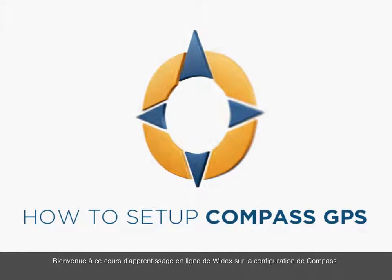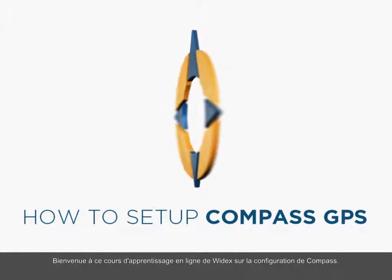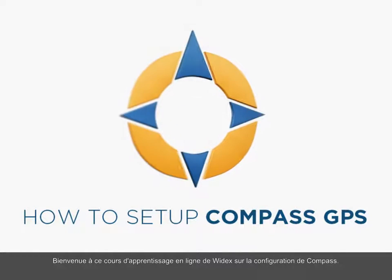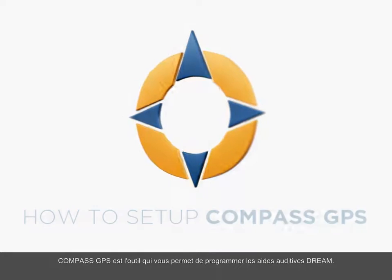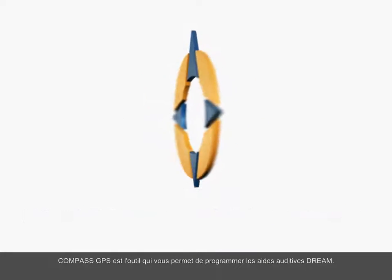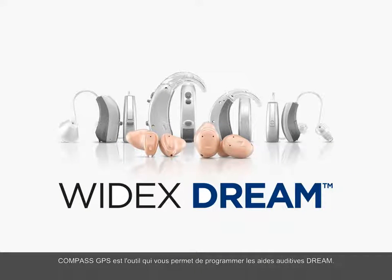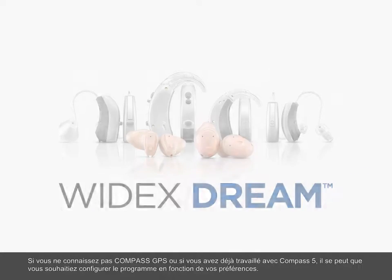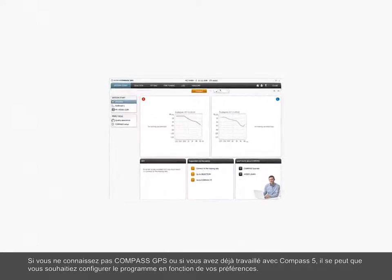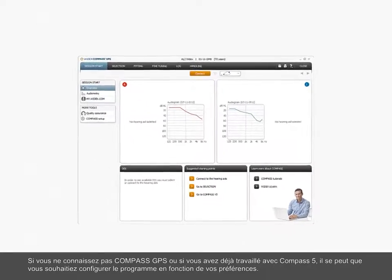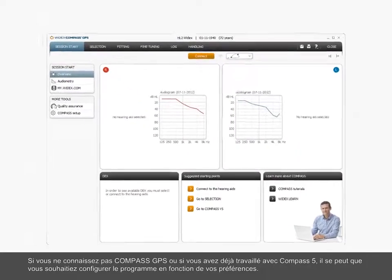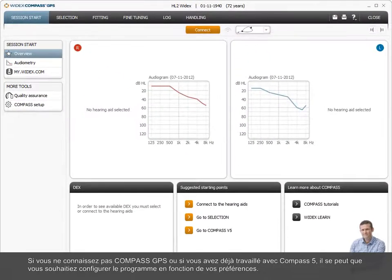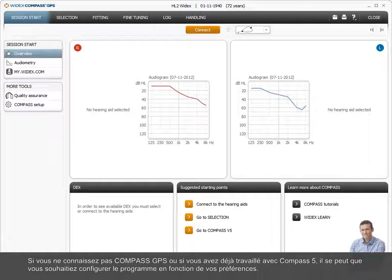Welcome to this Widex eLearning tutorial on setting up Compass. Compass GPS is your tool when fitting Dream hearing aids. If you are new to Compass GPS or have previously worked with Compass 5, you might want to set up the program according to your preferences.